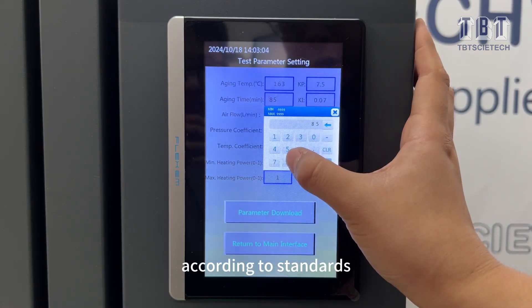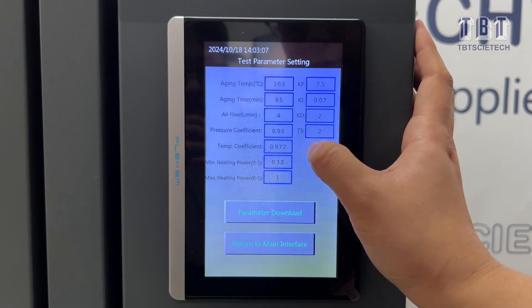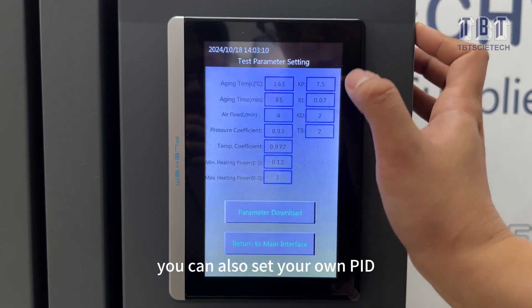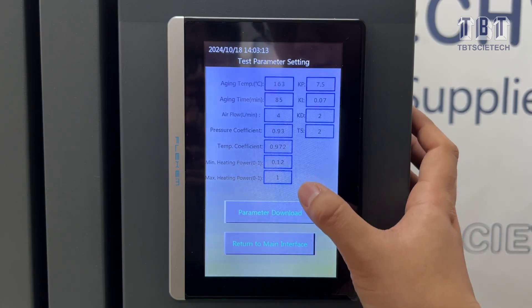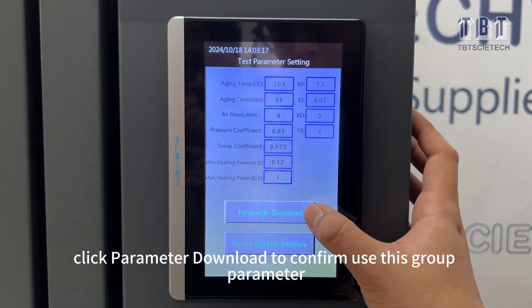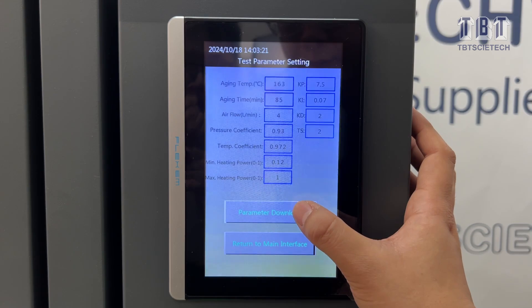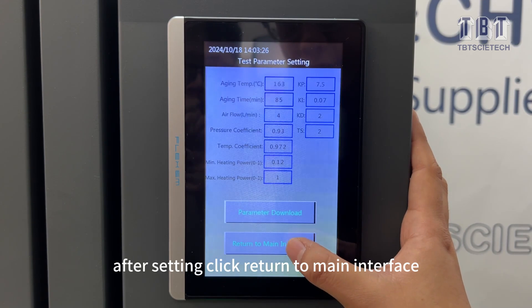According to the standard, you can also set your own PID parameters. Click parameter download to confirm and use this group of parameters. After setting, click return to main interface.